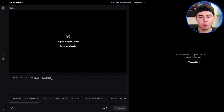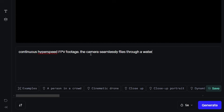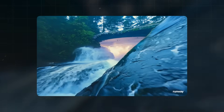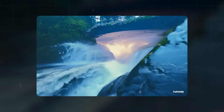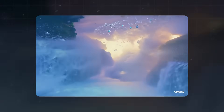One interesting feature is the ability to create hyper-speed effects. Let's try a more complex prompt: continuous hyperspeed first-person view footage. The camera seamlessly flies through a waterfall into dreamy clouds. This type of generation pushes the boundaries of what's possible with AI-generated video.